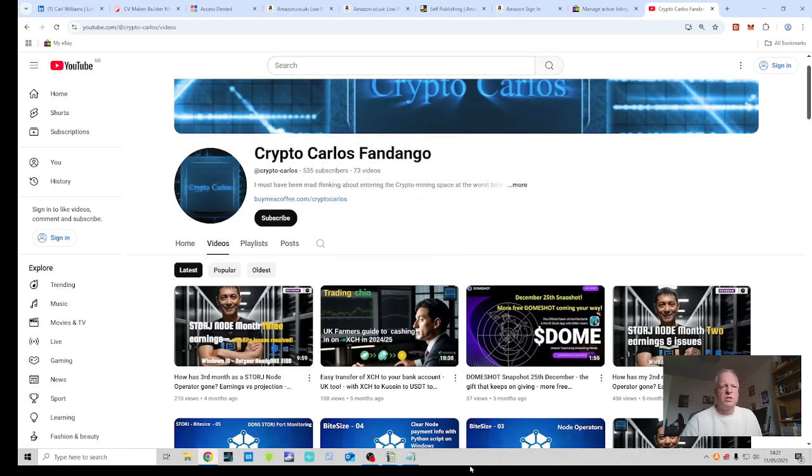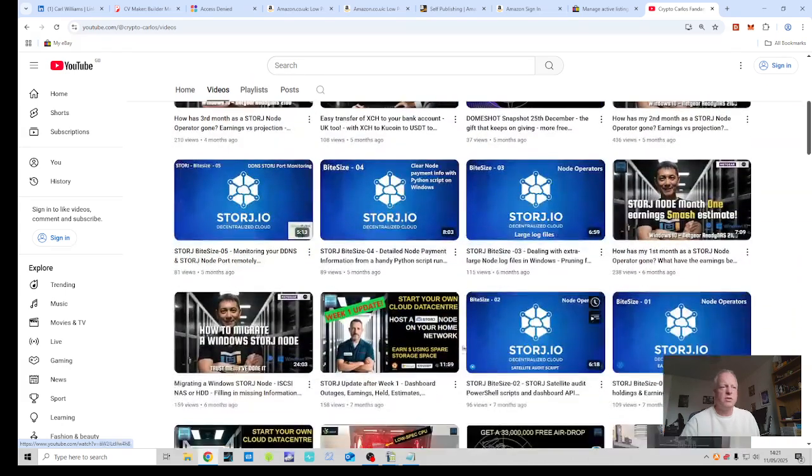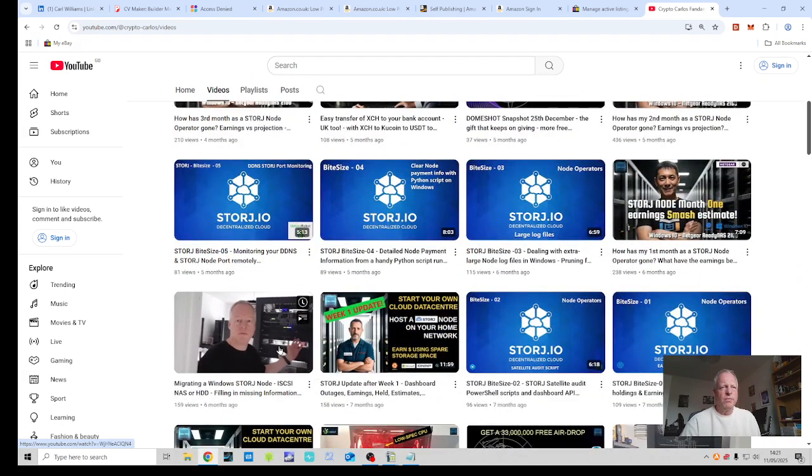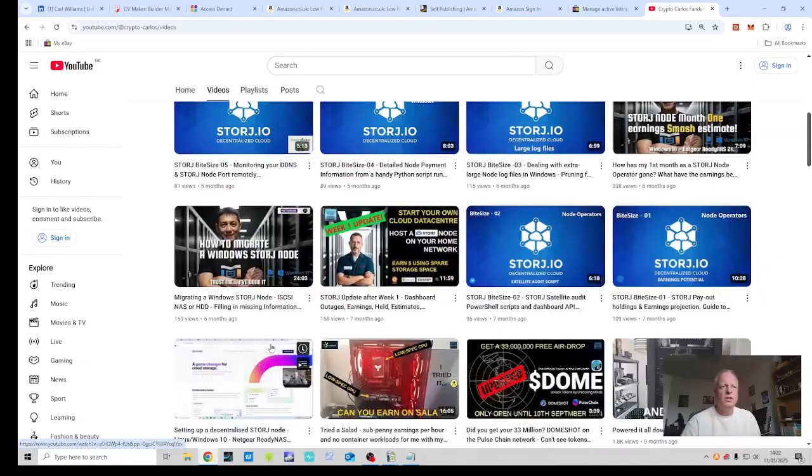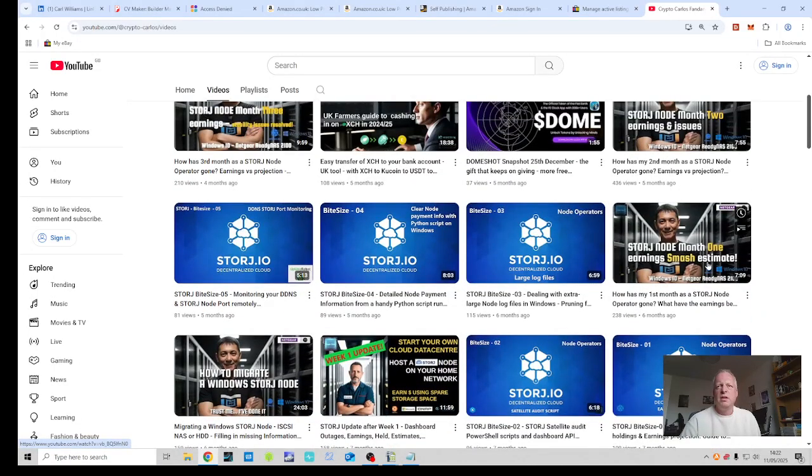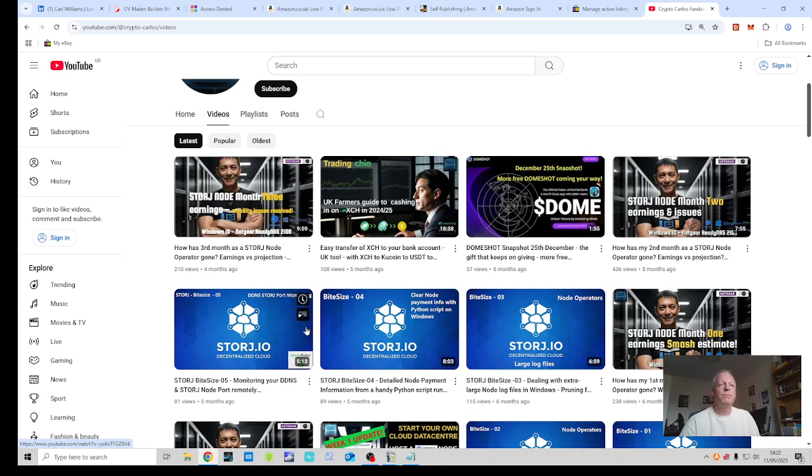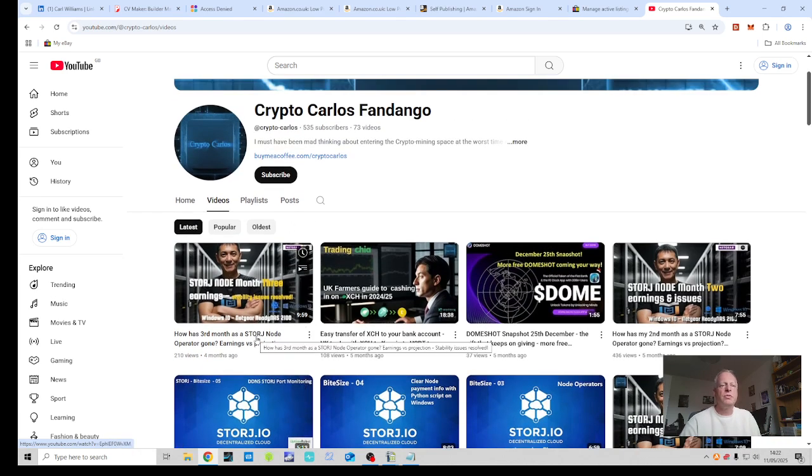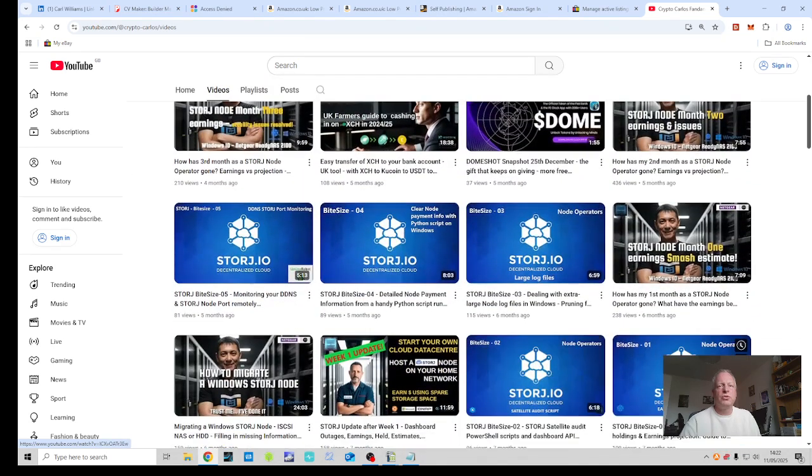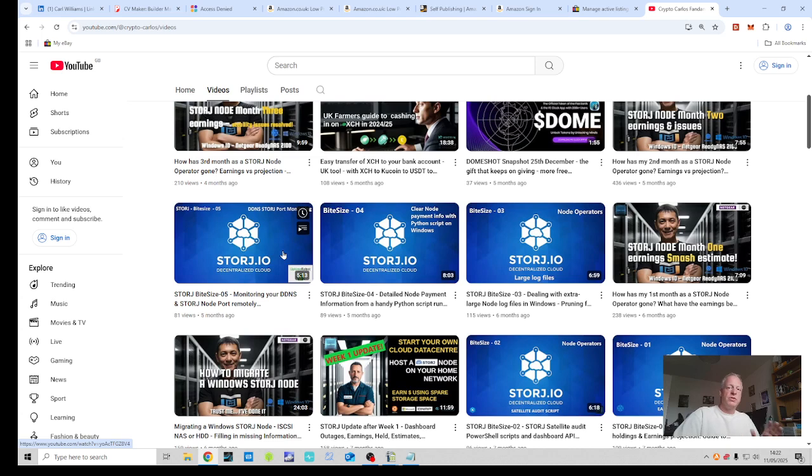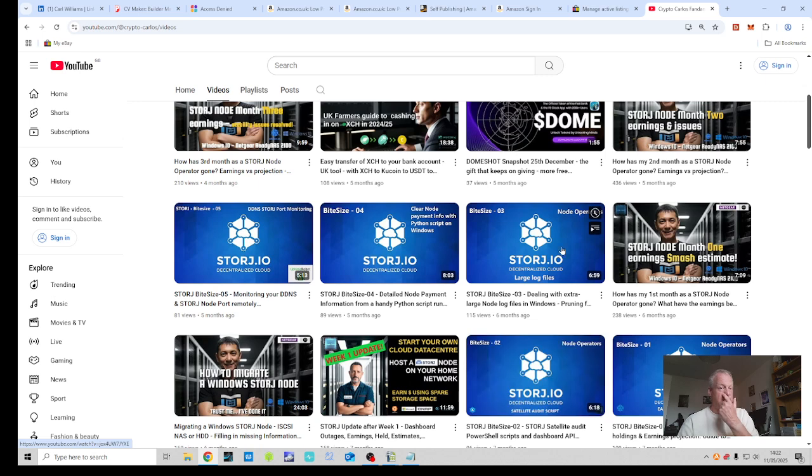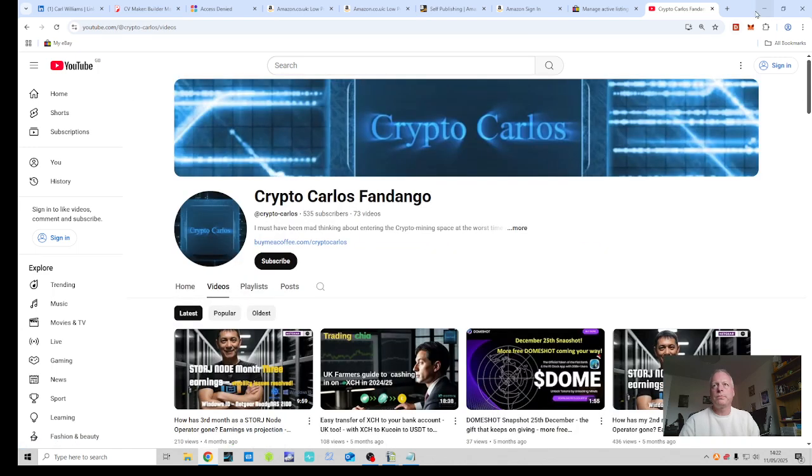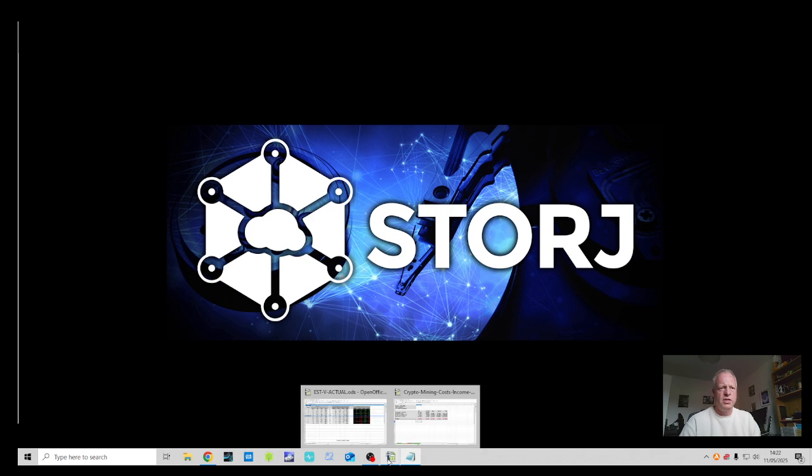And before we move on to the spreadsheets, just a reminder. There are quite a few videos on my channel of the journey currently so far. So starting off from how to migrate to a Windows node. And then here's month one. Then we did month two and month three. We're now doing month eight. And that'll be up here later on. And also, don't forget the StorJ bite-sized series, which hopefully will start to grow a little bit more. But anything that I've found that is useful to a StorJ node operator, I've put in those little bite-sized videos. I'm giving you some tips and tricks for various bits and pieces.